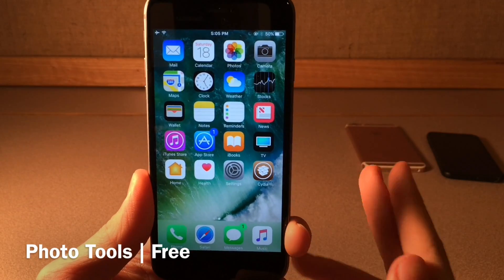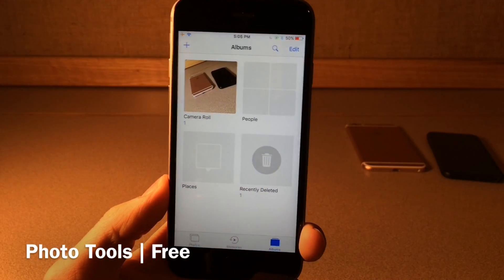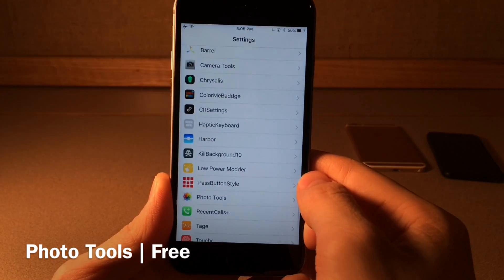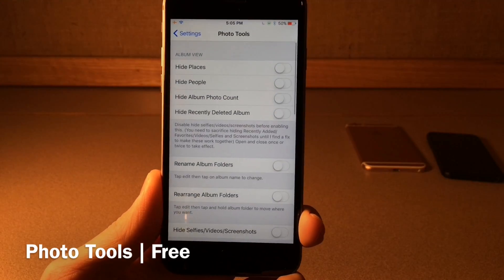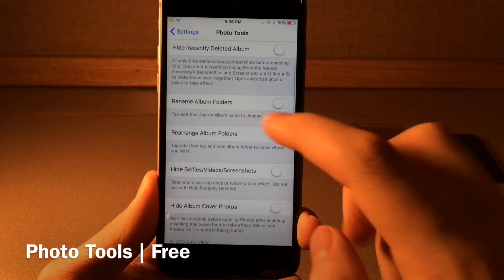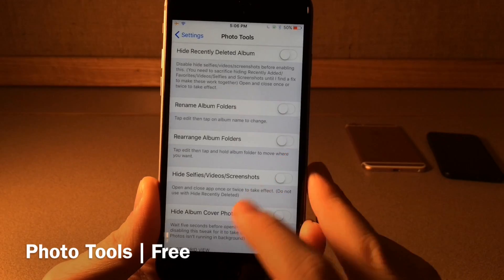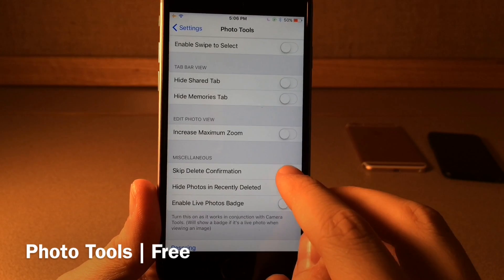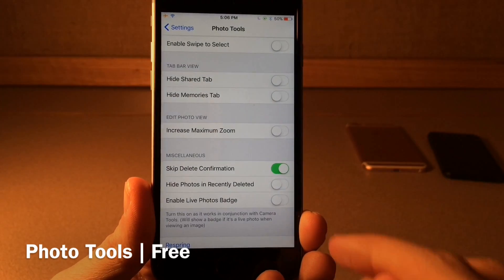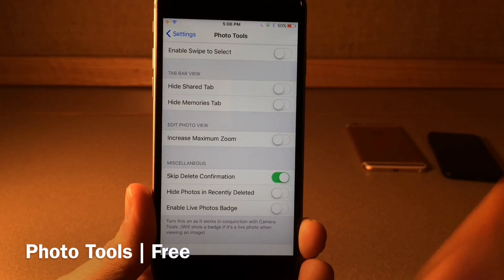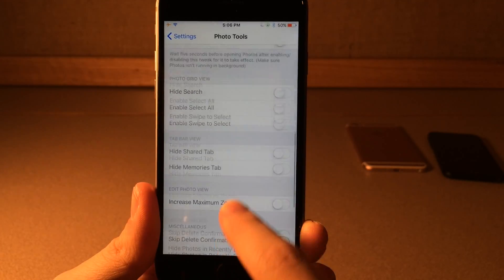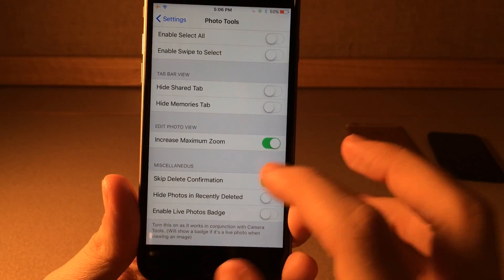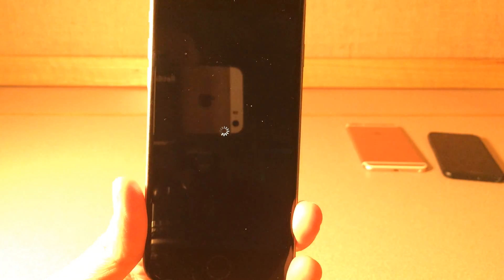Photo Tools allows you to customize the photos application — it'll allow you to hide various things, add functionality, and improve the experience overall. If you jump into settings and head over to Photo Tools, there are various options. You can hide various things, you can actually rename album folders which is not normally an option. One of my favorites is skip delete confirmation so you don't have to click twice to delete a photo — obviously be careful. Another favorite is increase maximum zoom, so you can basically bypass the normal zoom limit with this toggle.